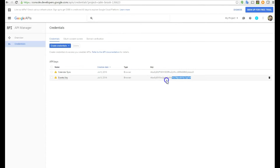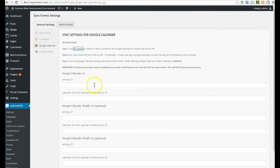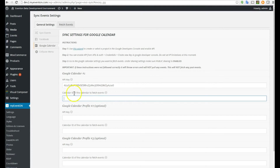Hit Create and instantly your API key pops up. You want to copy that key — the keys are also stored on this page. Let's go back to our Events On page where it's asking for the API key, paste that in, and make sure there are no spaces at the end of it.